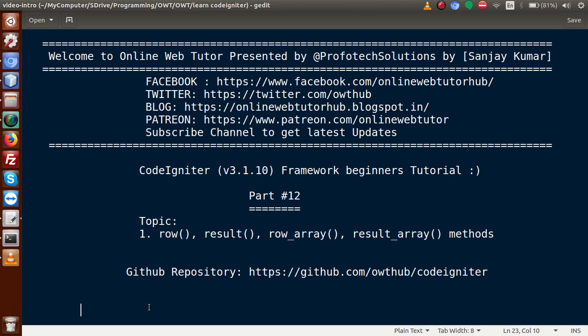If you are a beginner to the channel, please don't forget to subscribe and keep watching our previous video sessions to get a clear concept about the CodeIgniter Framework tutorial.